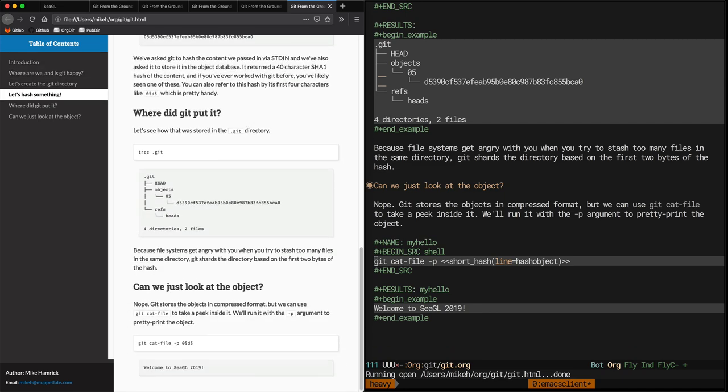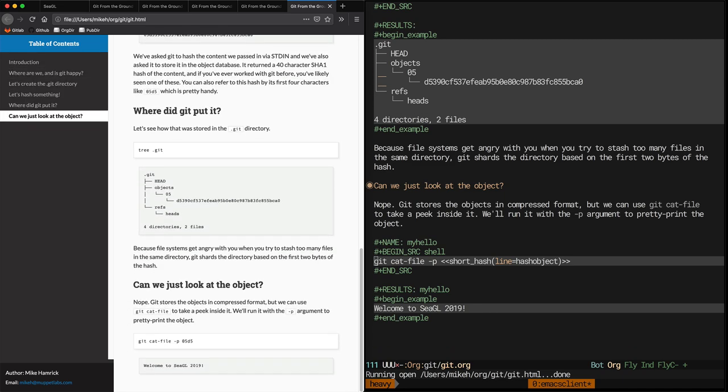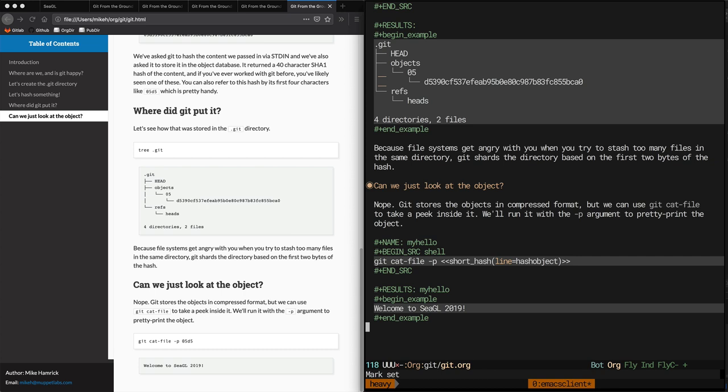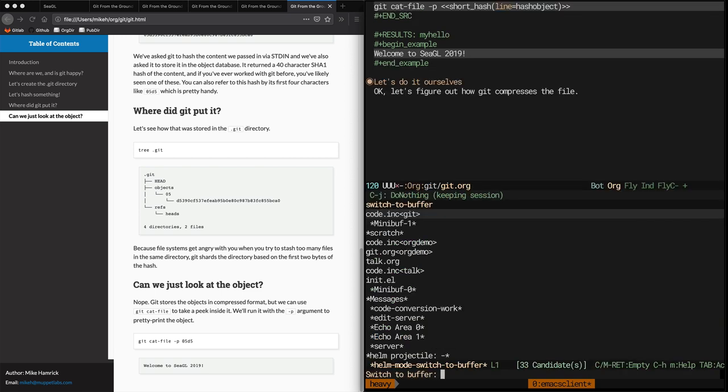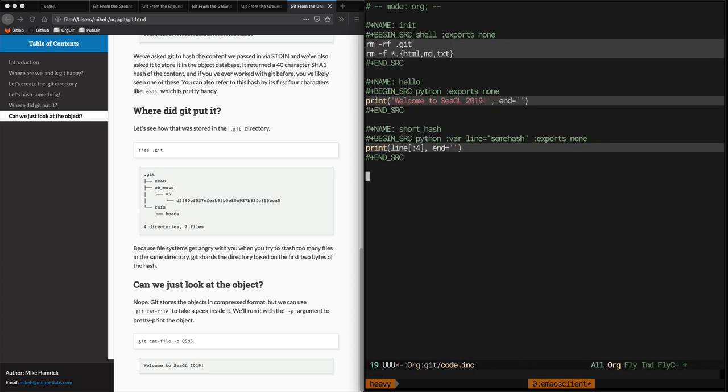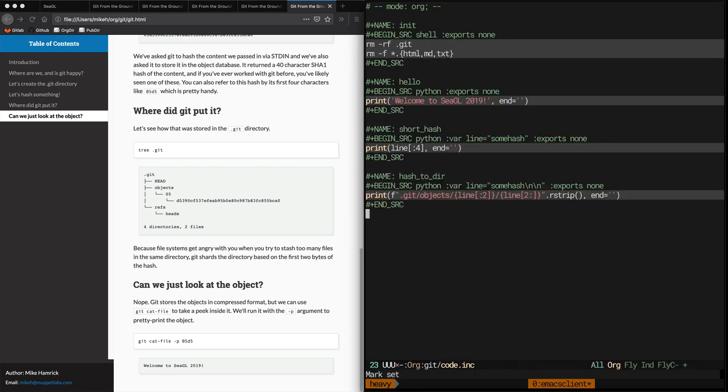Cool, looking good. Okay, for this next task, we're going to need to create a new function, a utility function called hash to dir. It's going to take as its argument a 40 character hash, and it's going to output the relative path of where that hash is stored in the git object database.